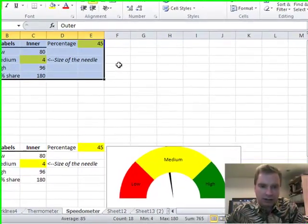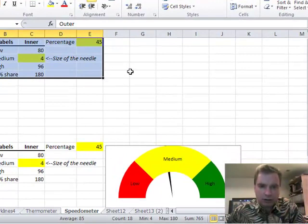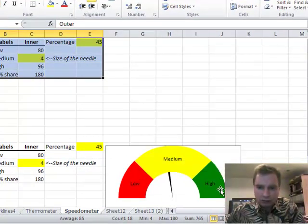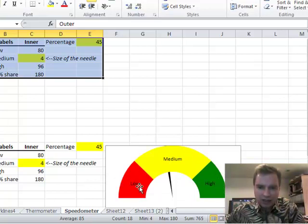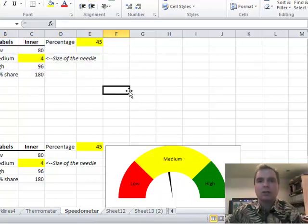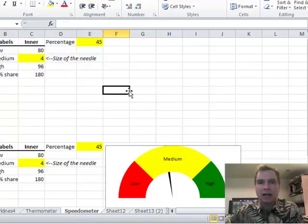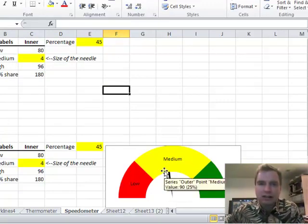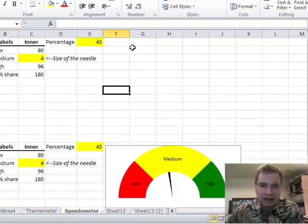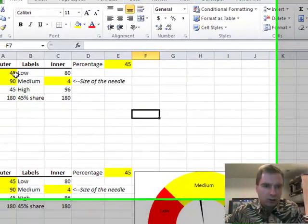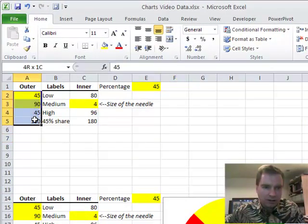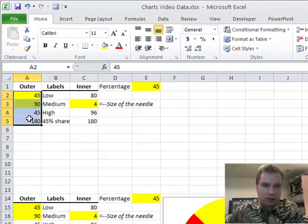So now what I want to do is go to work on creating this red, yellow, green, this outside area of this dashboard. That's what I want to do this time. Then we'll worry about getting the dial right and some other things in the next video. So what I want to do is we're graphing the outer area today. That's what we want to chart.